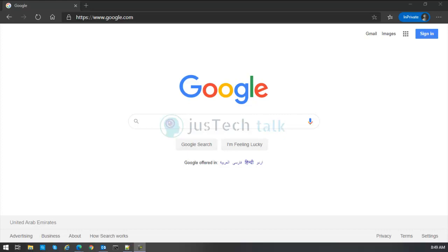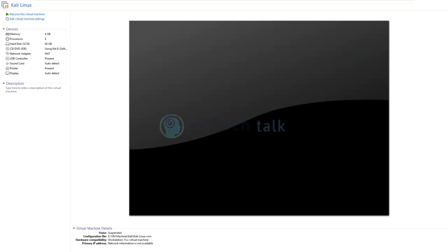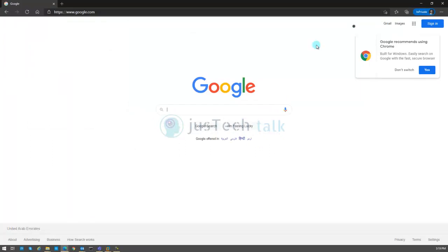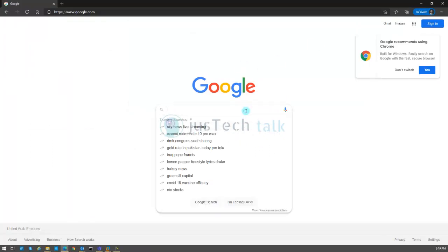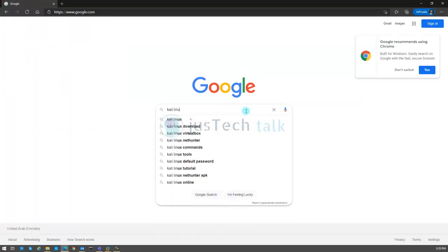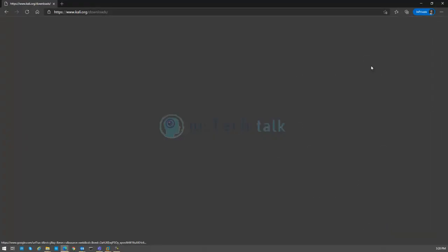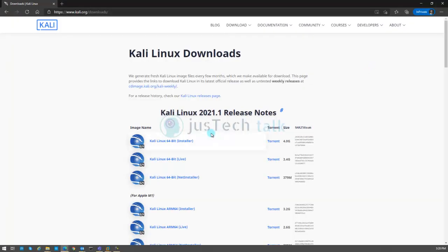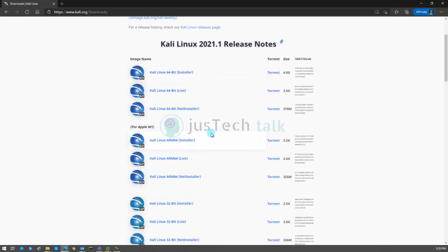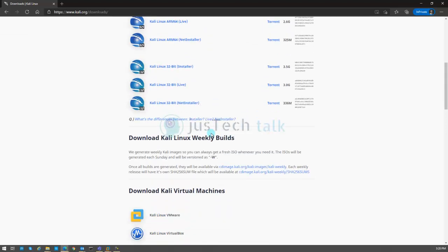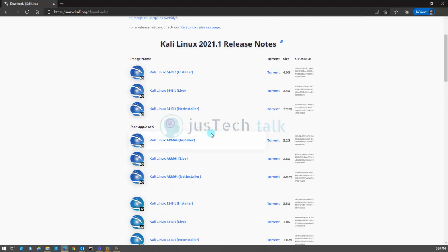To download the ISO image of Kali Linux, open a browser, go to google.com, and type 'Kali Linux download'. Click on download Kali Linux and you have all the links to download different versions of Kali Linux.